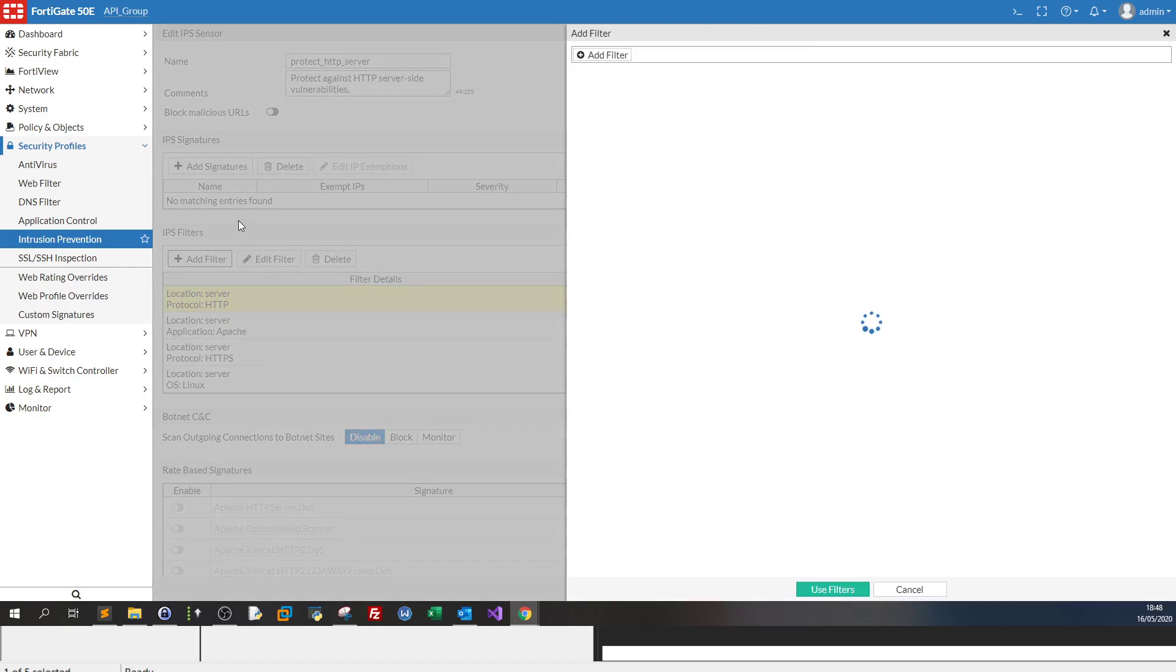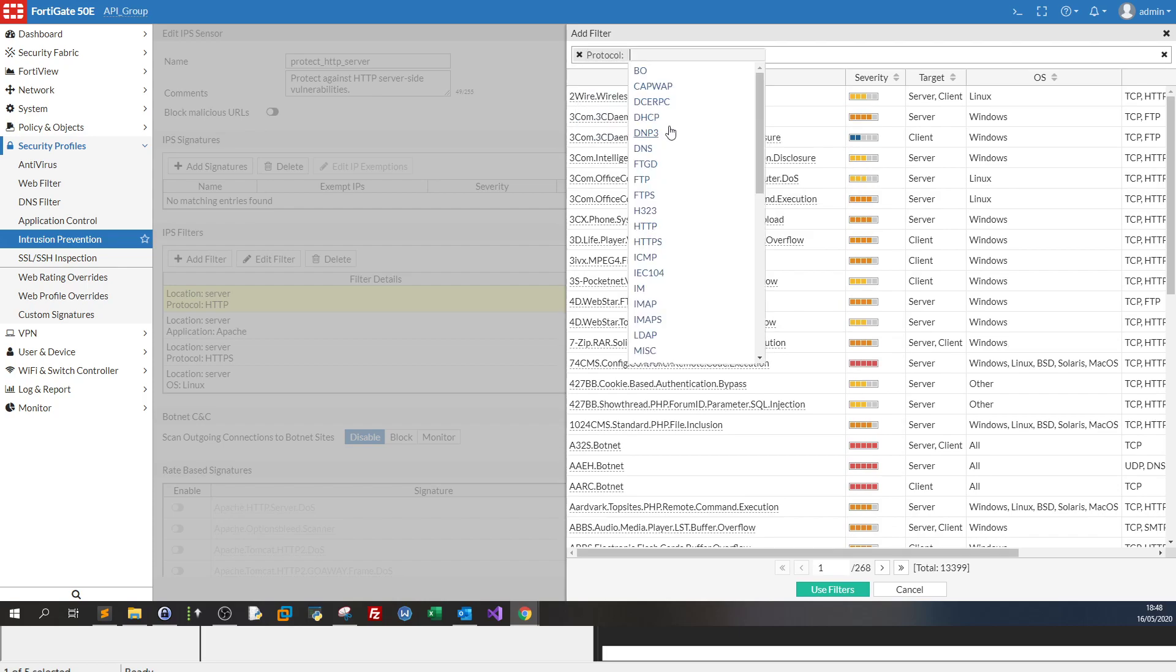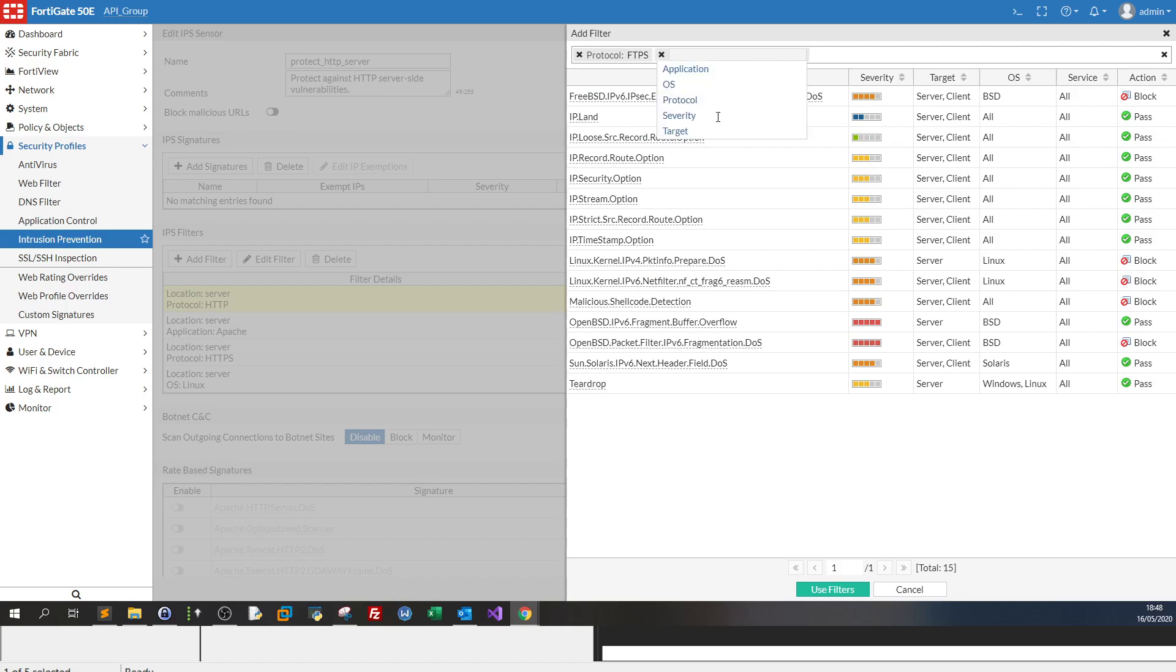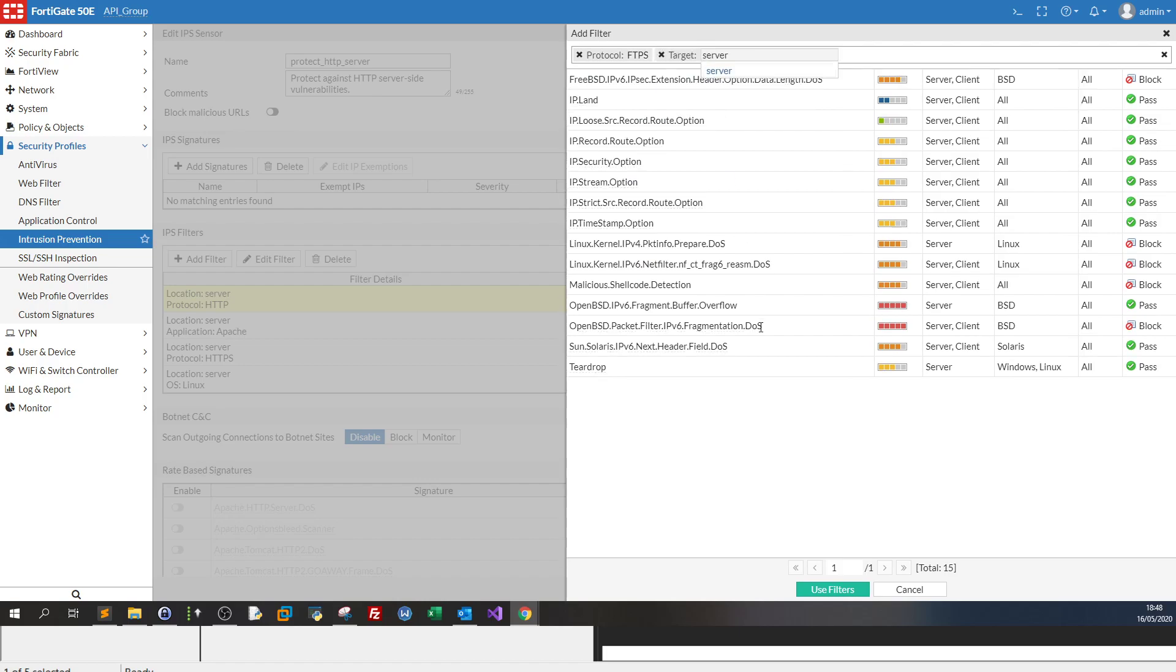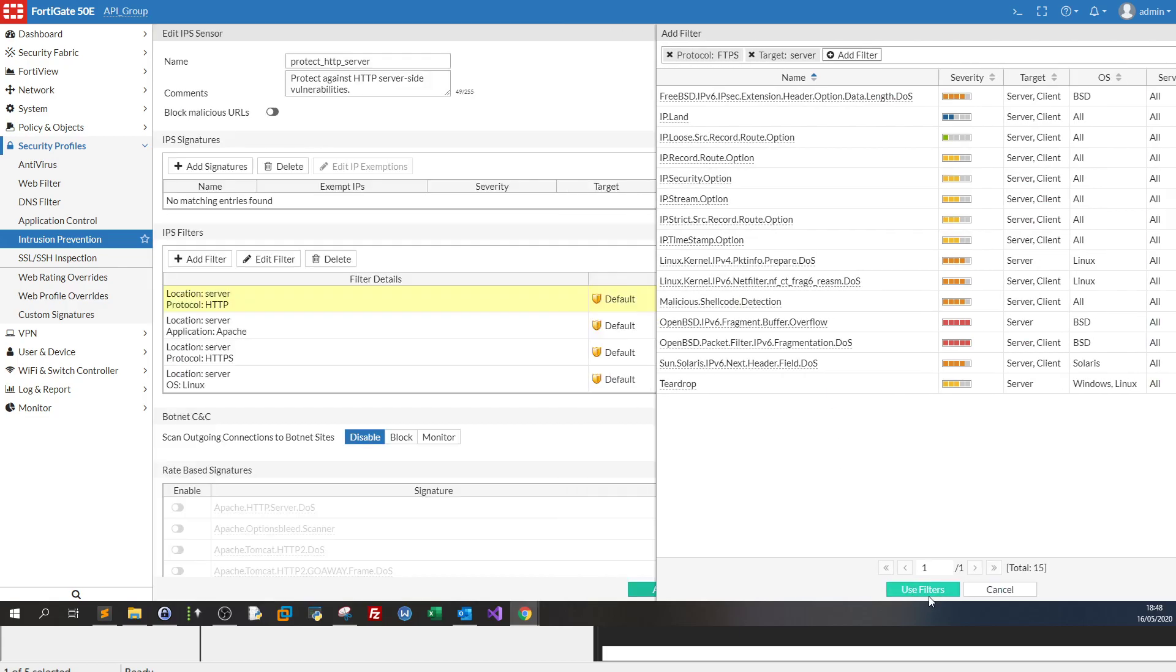Let's say for example you want to protect against server-side FTP vulnerabilities. So you click add filter, you select the protocol is FTP, FTPS, and don't forget to select the target as server. Now here FortiGate lists all of the current signatures of the filters it has on its database, from which it would learn how to protect your server on Google Cloud. You can use filters and you're all done.